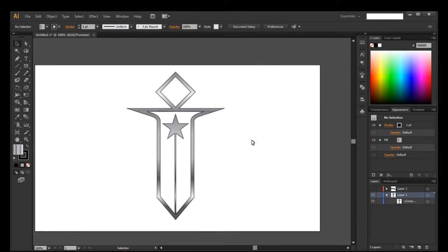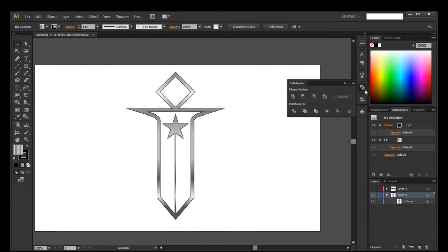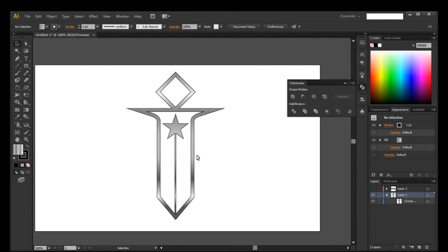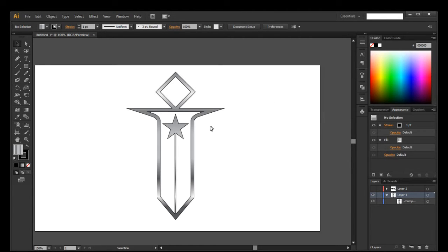Okay, that works. All I did was go over to my Pathfinder tools and click the Unite option, since the red shape was on top. I don't know why it was being weird — usually when it's one part it just clicks into it and it's set. But anyway, we're set.